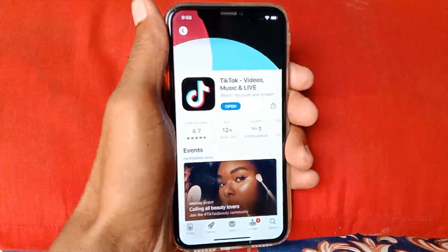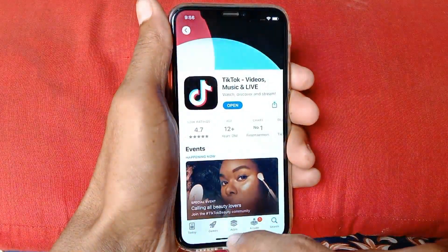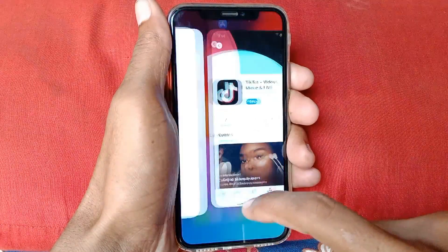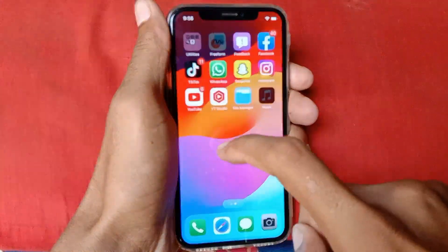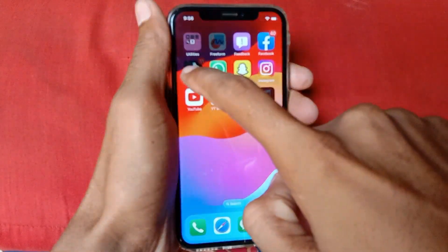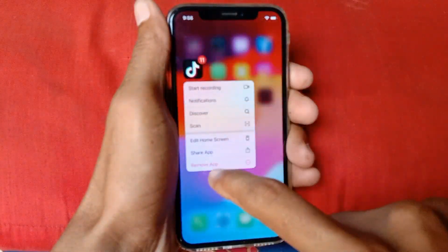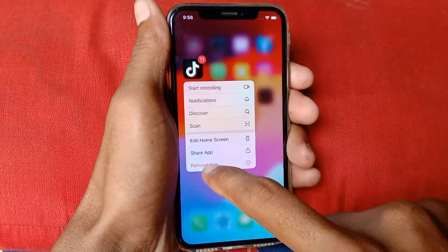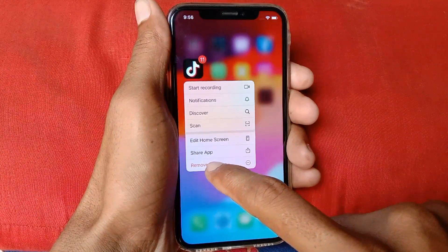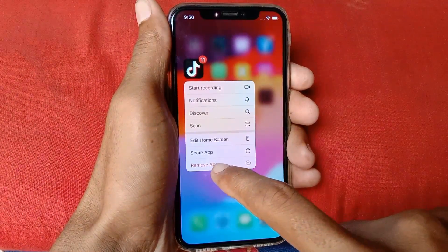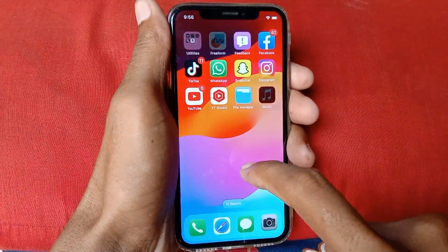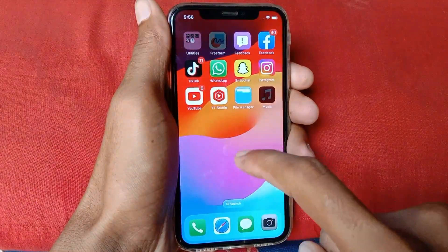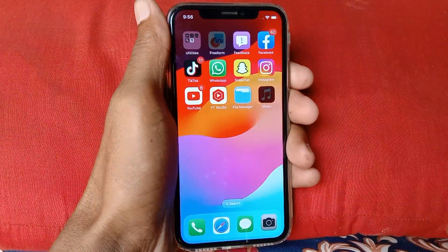If it's not updated, you need to update it. After updating, go back, click and hold on TikTok, and click on Remove App. After removing it, install it again from your App Store and log in to your account again, and check if your problem is fixed.